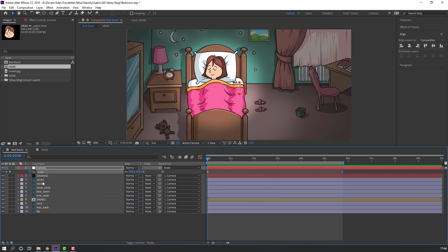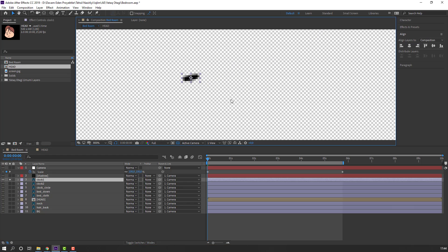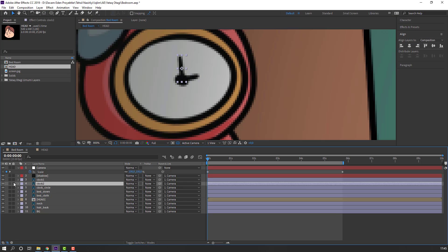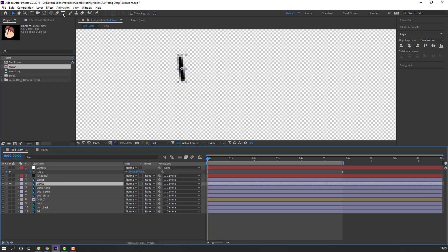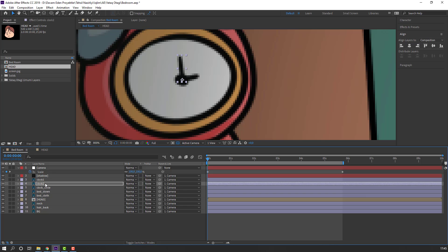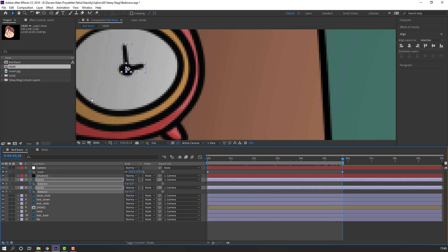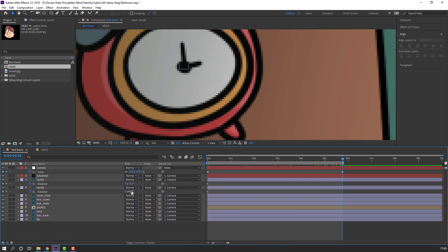Now select Clock 1, go to Solo mode, and move the anchor point using Pan Behind. Select Clock 2, click Solo, and move the anchor point. Select all clock layers. Press R to make a rotation keyframe. Go to the last second and change rotation.